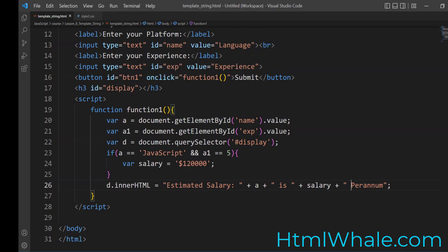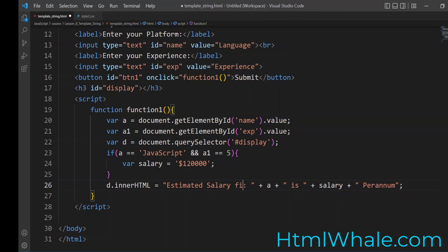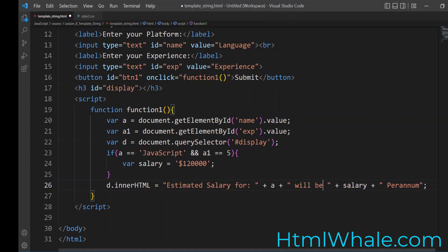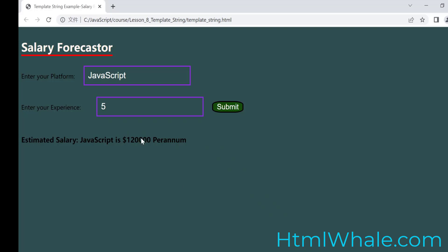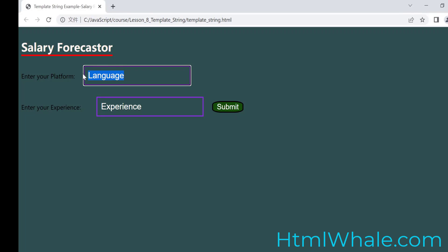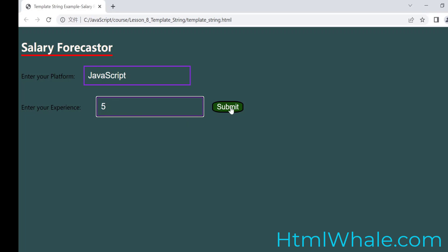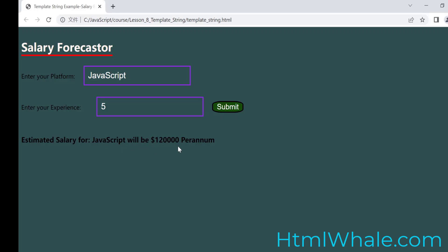So you see that estimated salary JavaScript is so much. So this is what we have got. Probably one thing we can do is estimated salary for. We can just add that for. And then instead of saying this, we can say will be. Just save it. And then go back and put the language there. Put the experience there. So that you have a better presentation. So this is what the output looks like. Estimated salary for JavaScript will be 120,000 per annum.